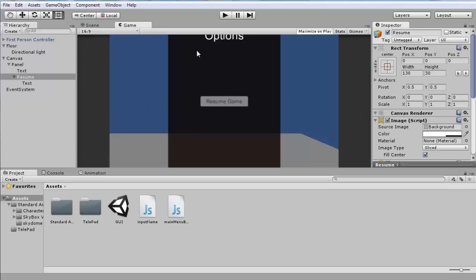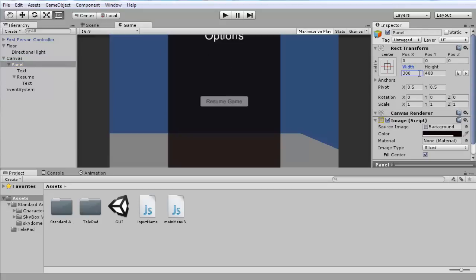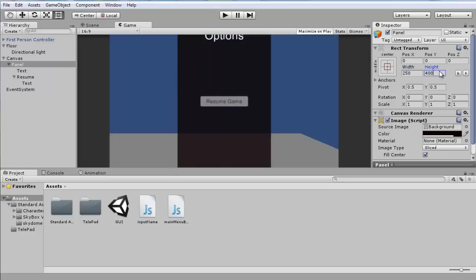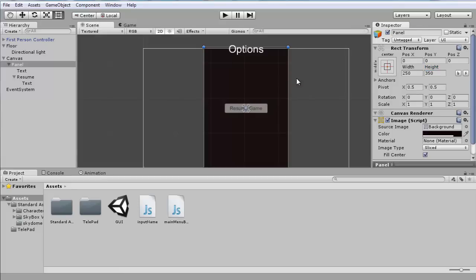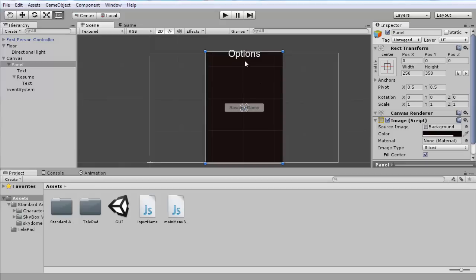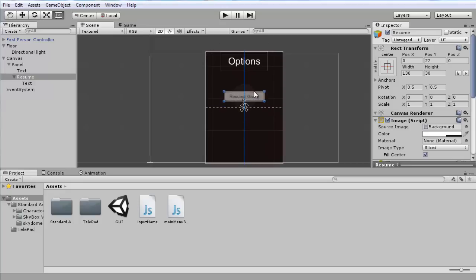Width and height seem about right. We can make the panel itself a bit smaller — width maybe 250. That seems about right, then height 350. Seems good. We just need to lower the text. I'm gonna try to get some more textures for next time so it looks a bit better.